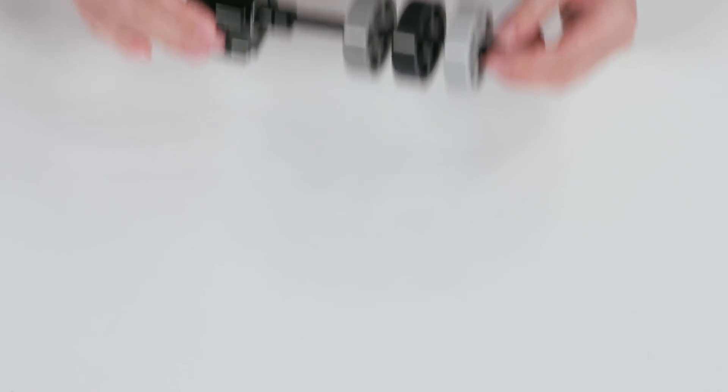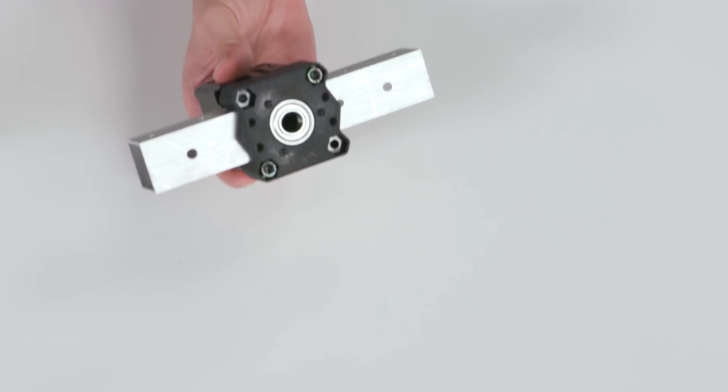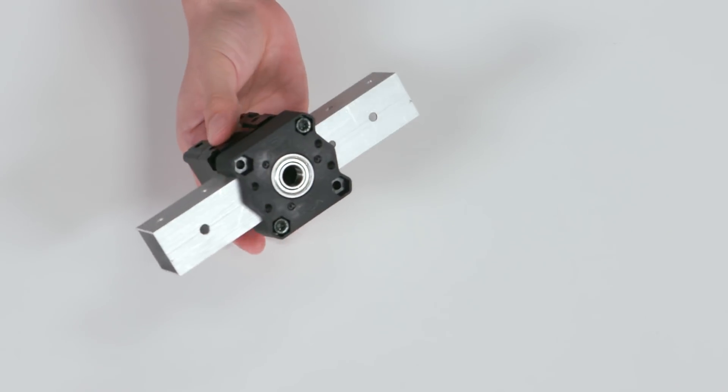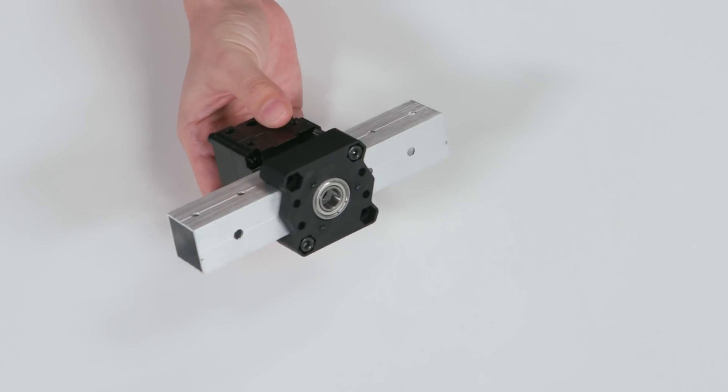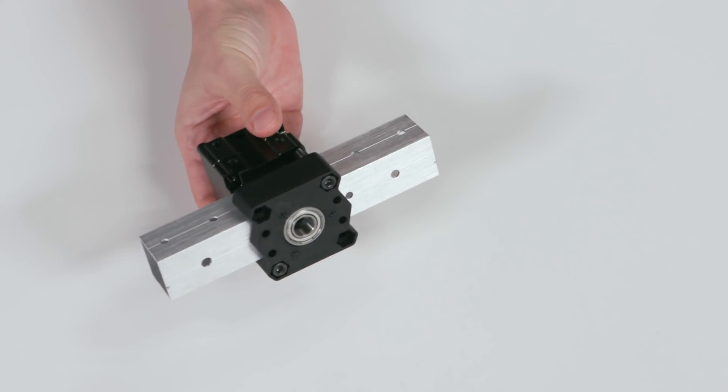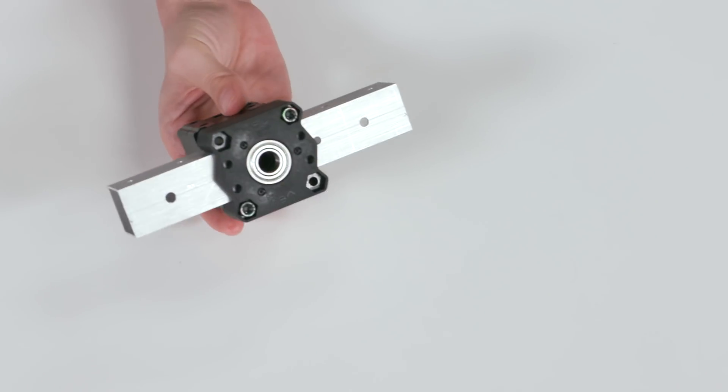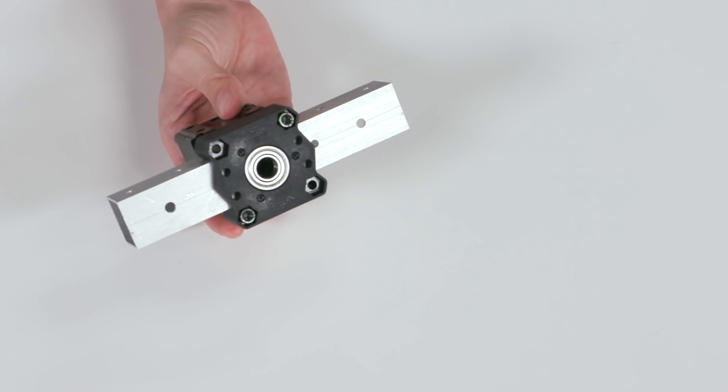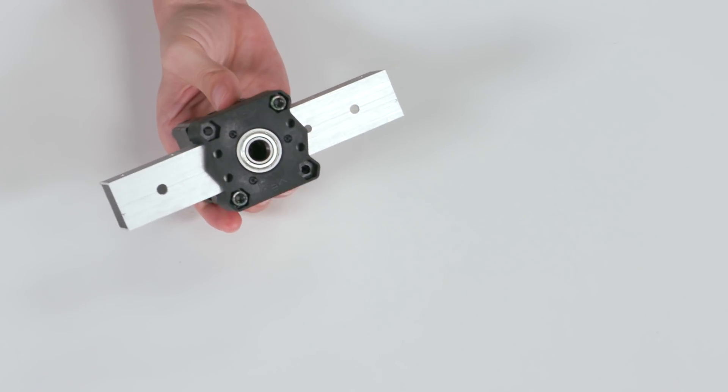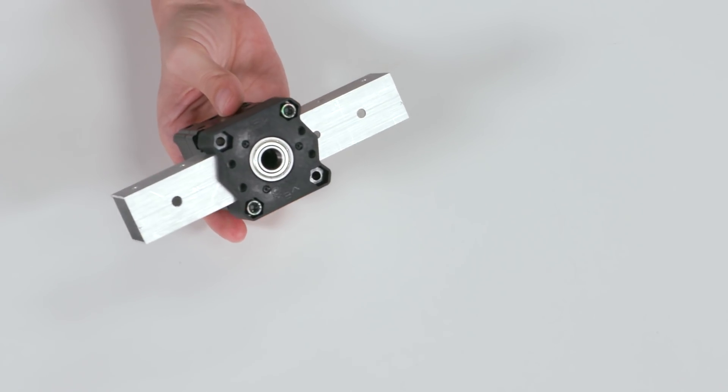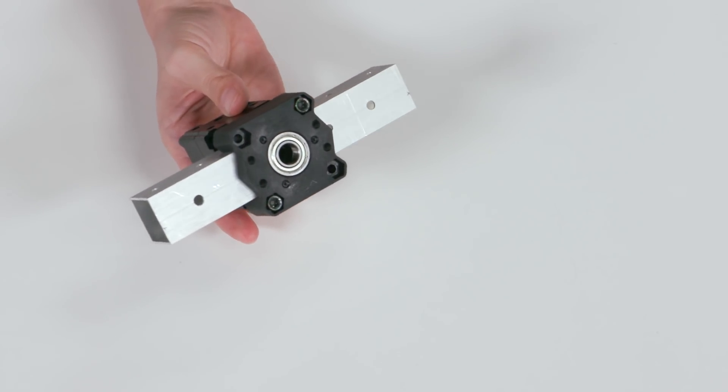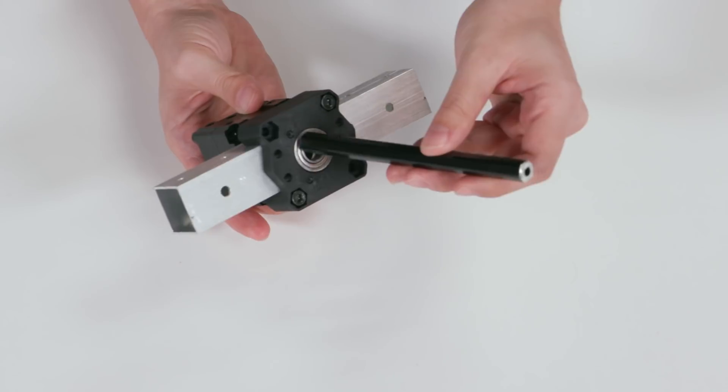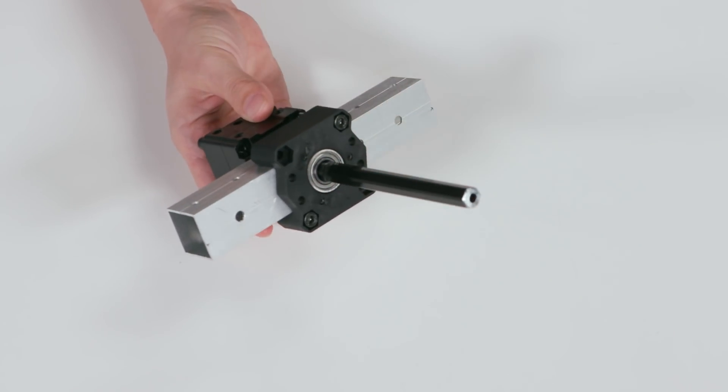This also makes it useful to mount your VersaPlanetary to VersaFrame tubing for more compact packaging on your robots. Here's a VersaPlanetary mounting to some one-by-one tubing using the VersaBlock Mini. The Universal Female Output Shaft allows you to have a long enough output shaft that you can still drive something, like a gear or a spool, on the other side of the tubing.